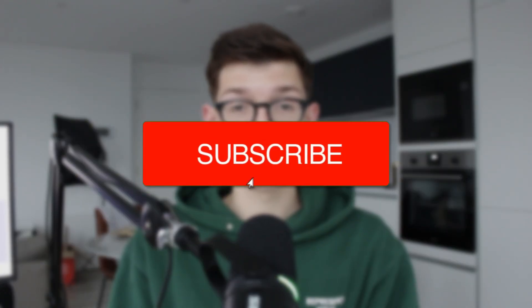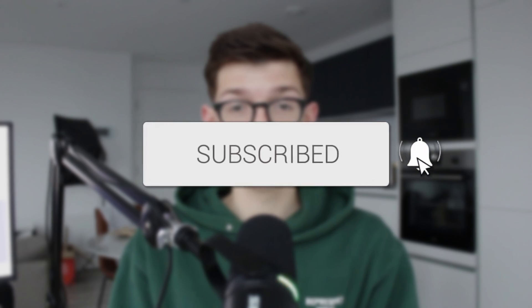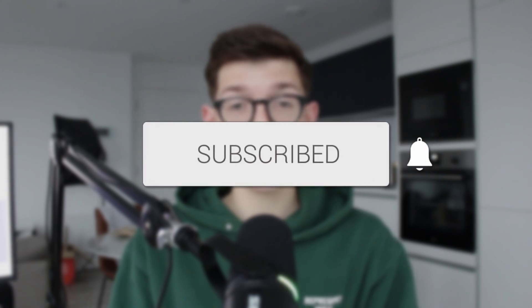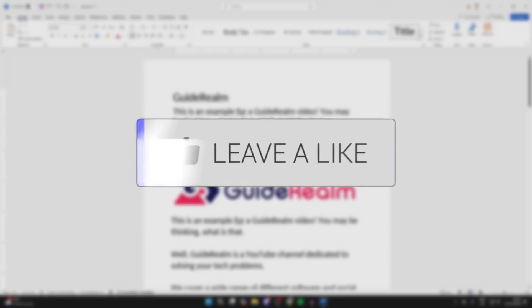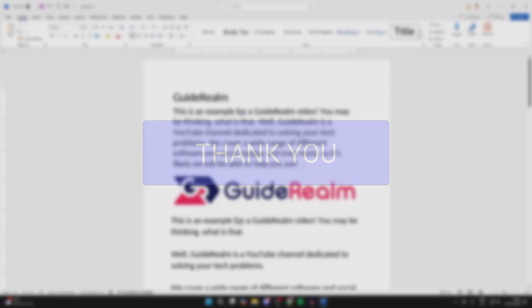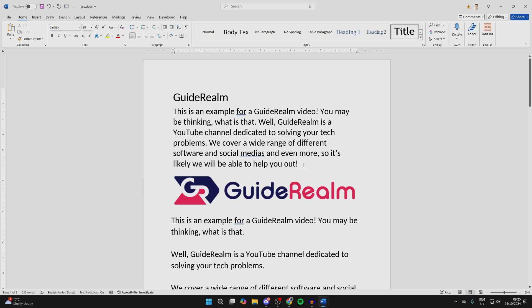We'll guide you through how to add and insert a text box in Word. Textboxes are a great way of adding text, as you have a lot more flexibility with them — you can adjust them more and things like that.